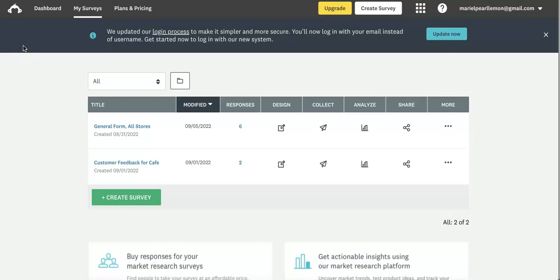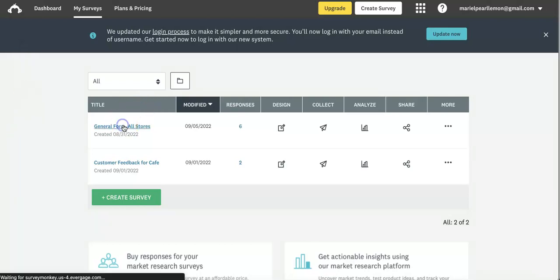So let's first head over to the form that we want to start limiting responses on. In this case, we're going to go to the general form for all of our stores.